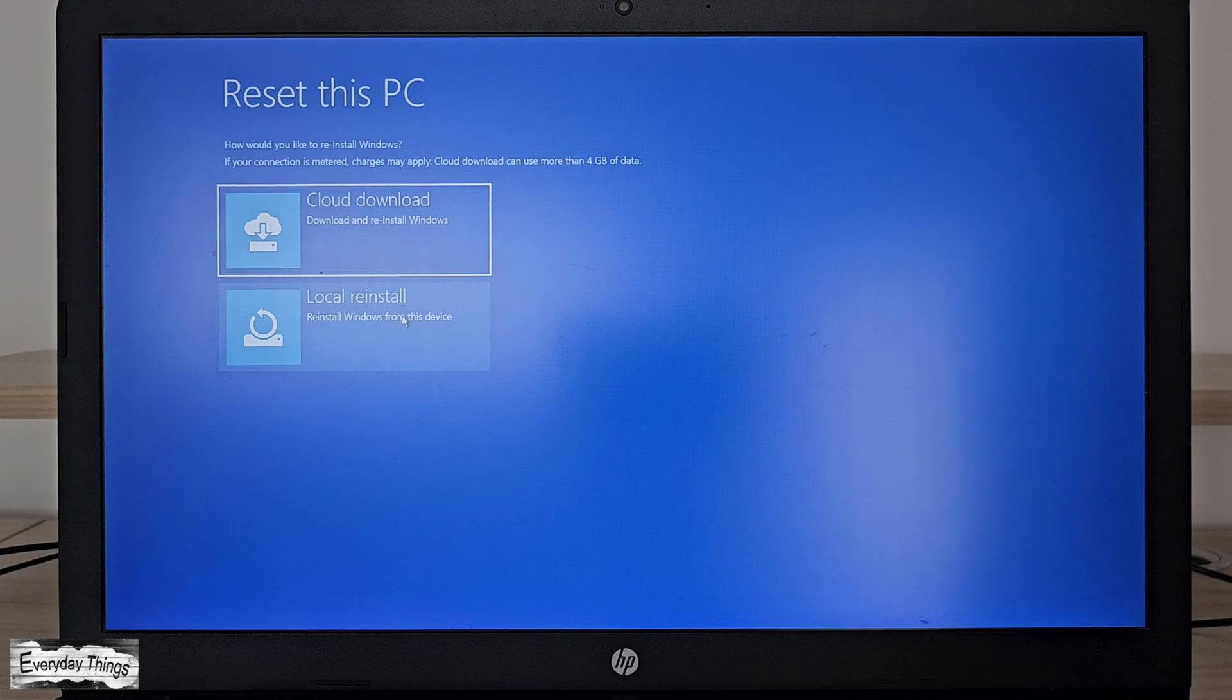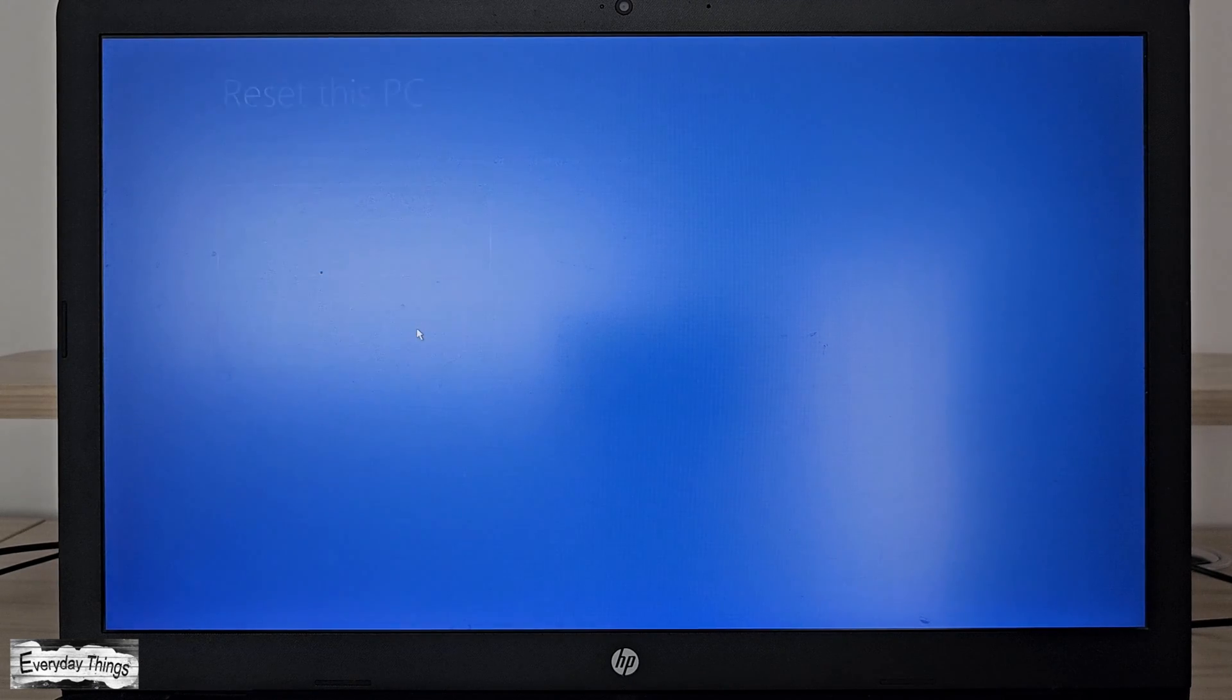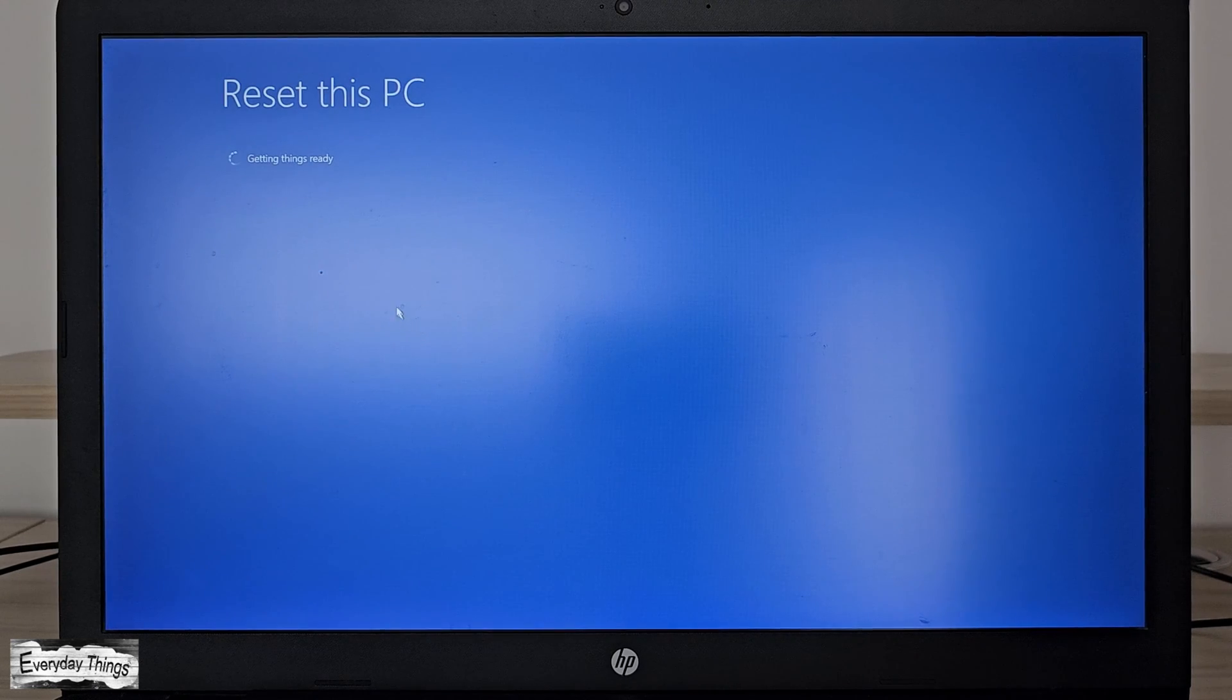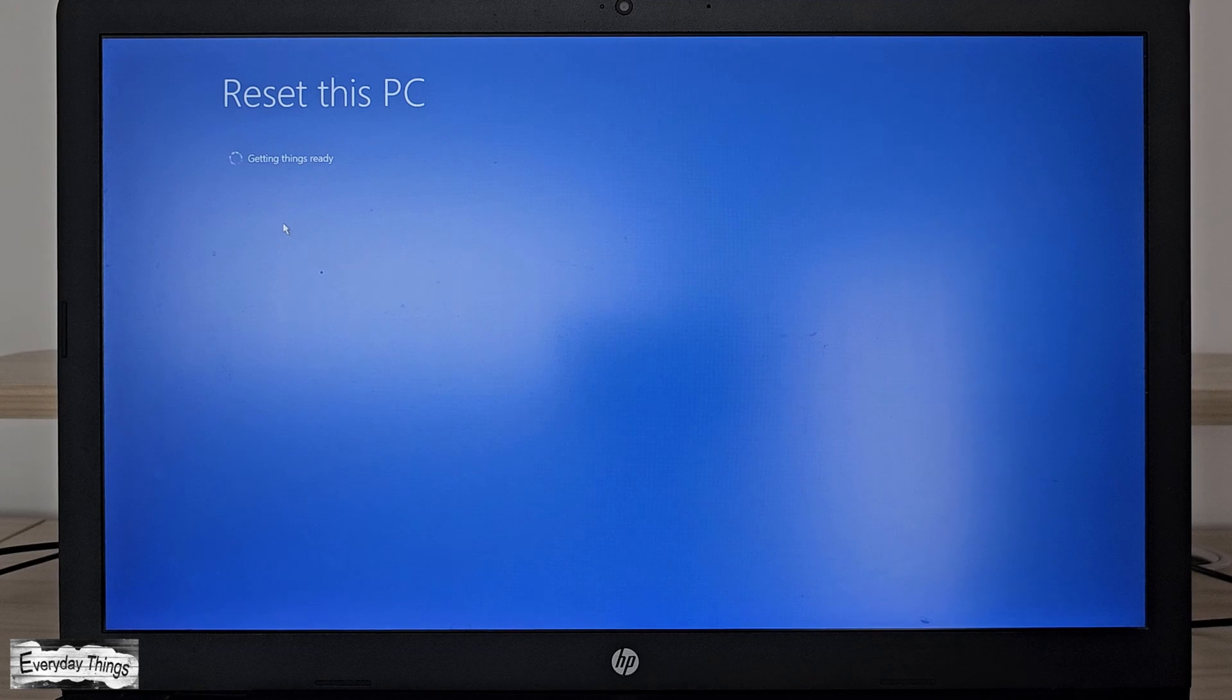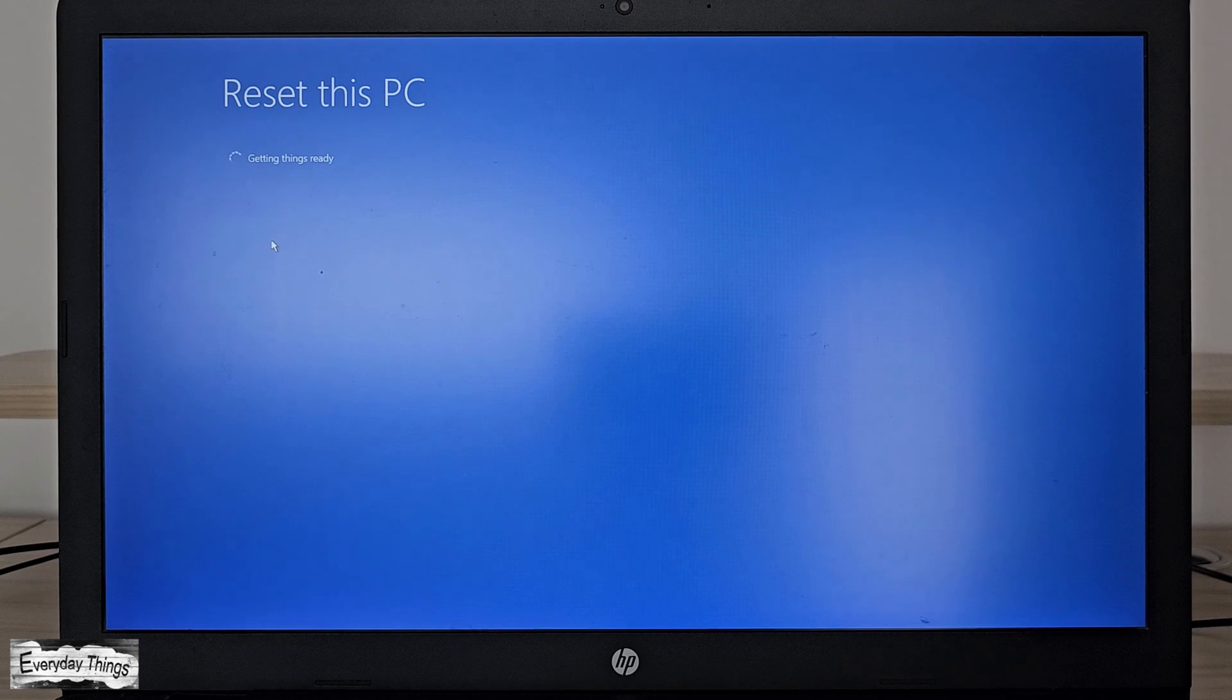Then, you'll have the option to reinstall Windows either from the cloud or locally. I will choose the local reinstall option.